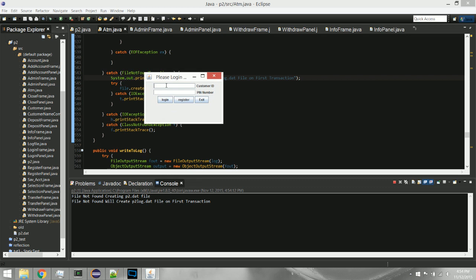The first screen is the login screen. It gives you a prompt for a customer ID and PIN number. Since we just started this program, there's nothing here — no customer ID, no PIN number — we haven't made one yet, we don't have any customers.